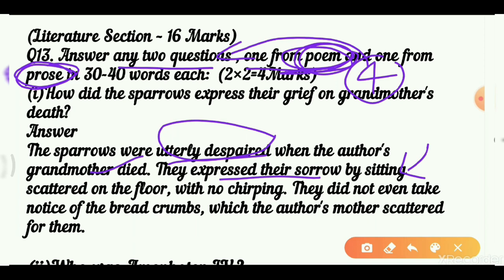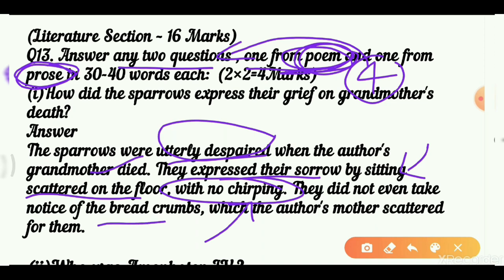The sparrows were utterly despaired at the grandmother's death. They expressed their sorrow by scattering on the floor and not chirping at all. Just as we remain silent at a funeral, the sparrows also stayed quiet. The author's mother scattered breadcrumbs as grandmother used to, but the sparrows didn't even touch them. That's the important point — their silence and refusal to eat.